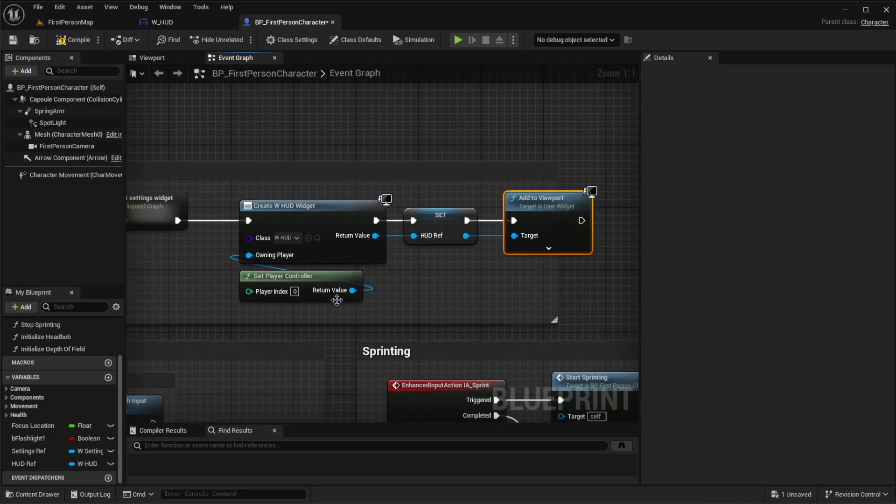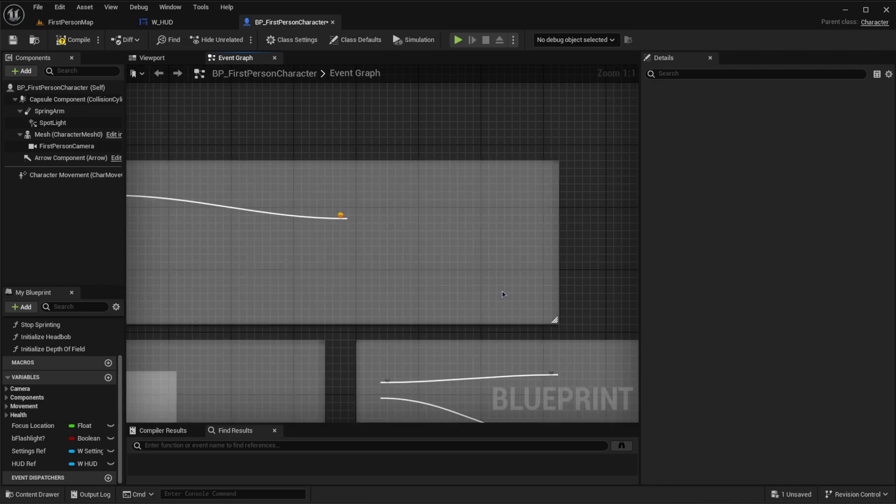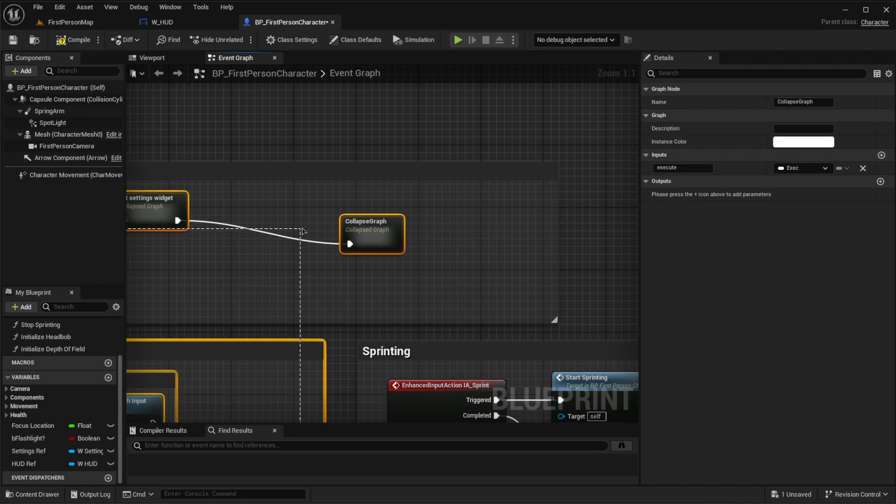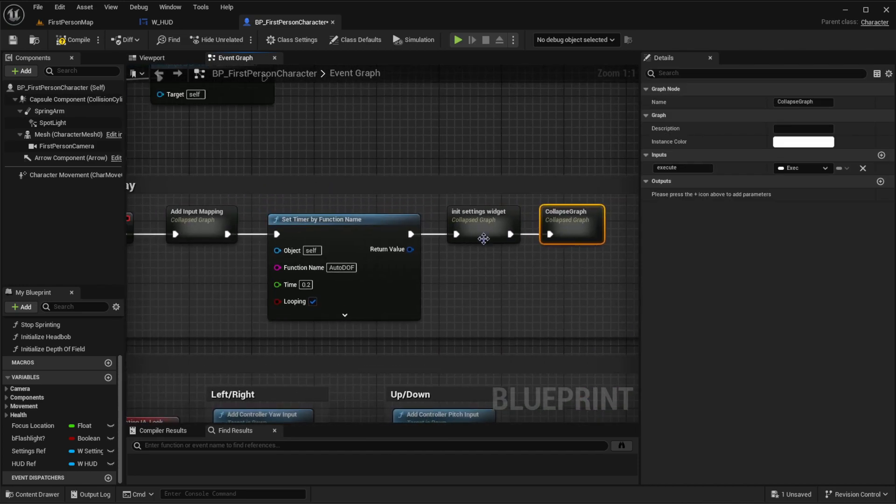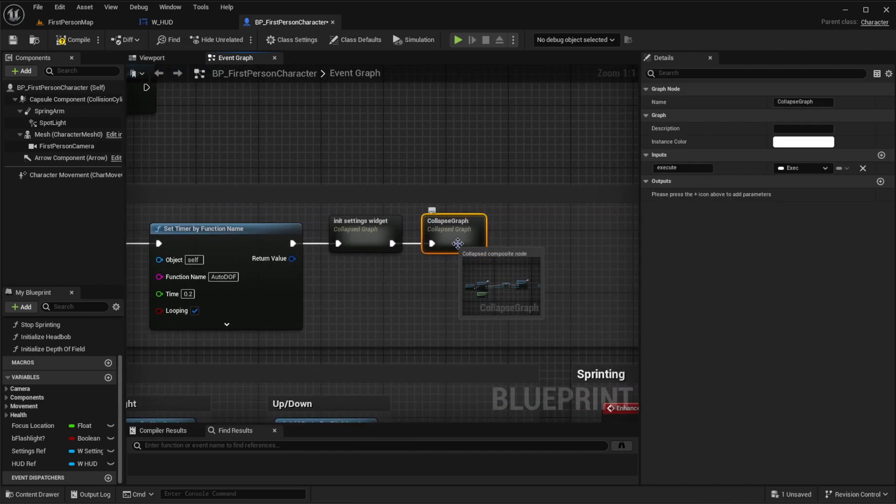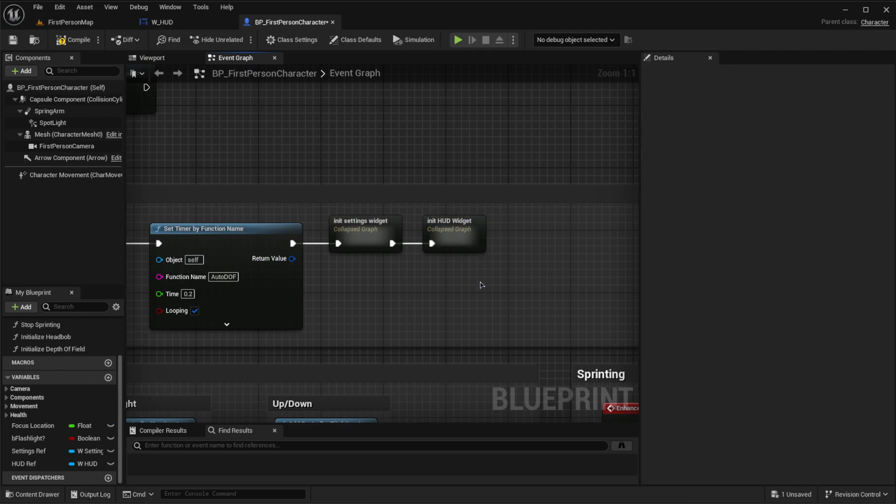What I usually like to do is go all over them, and then we want to collapse to node. Then do the same thing we did here, which is init HUD widget. Great.